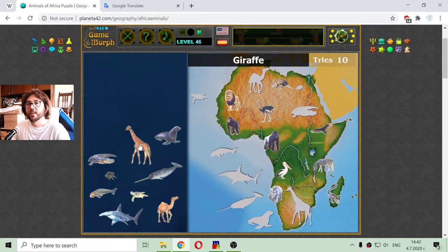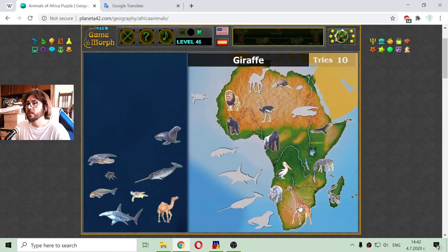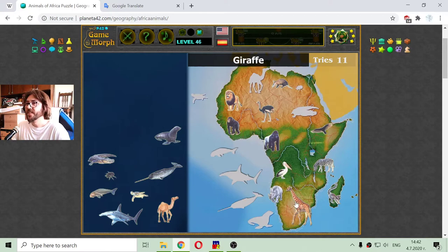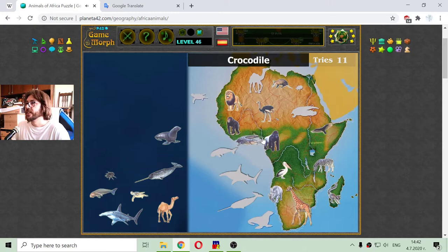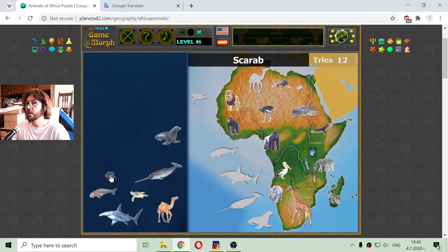Now another animal popular and native to Africa — this is the giraffe. And we have a crocodile. The crocodile likes rivers, like this one here, the Nile river, where you can meet a crocodile. But that meeting should be at a great distance, though.